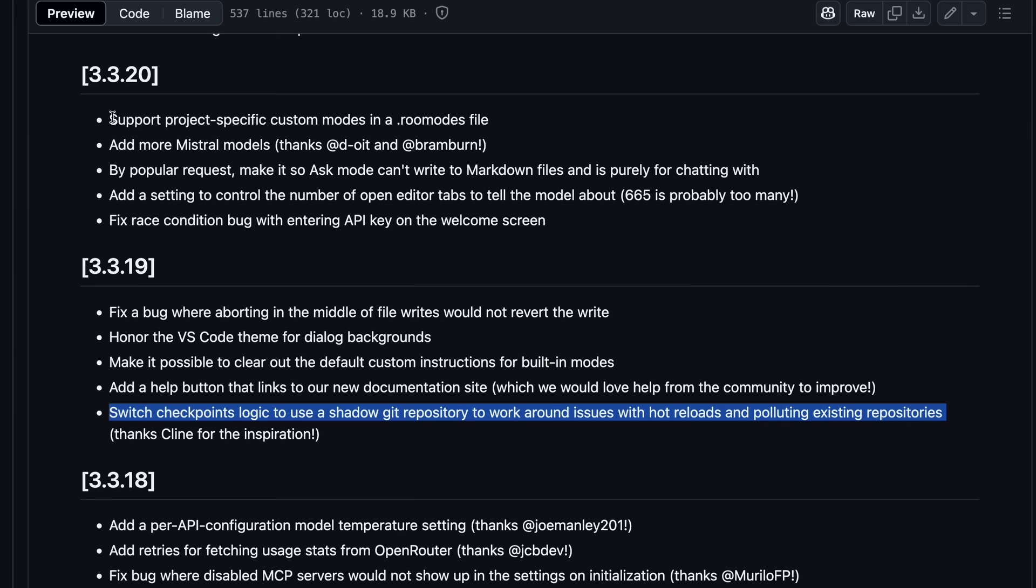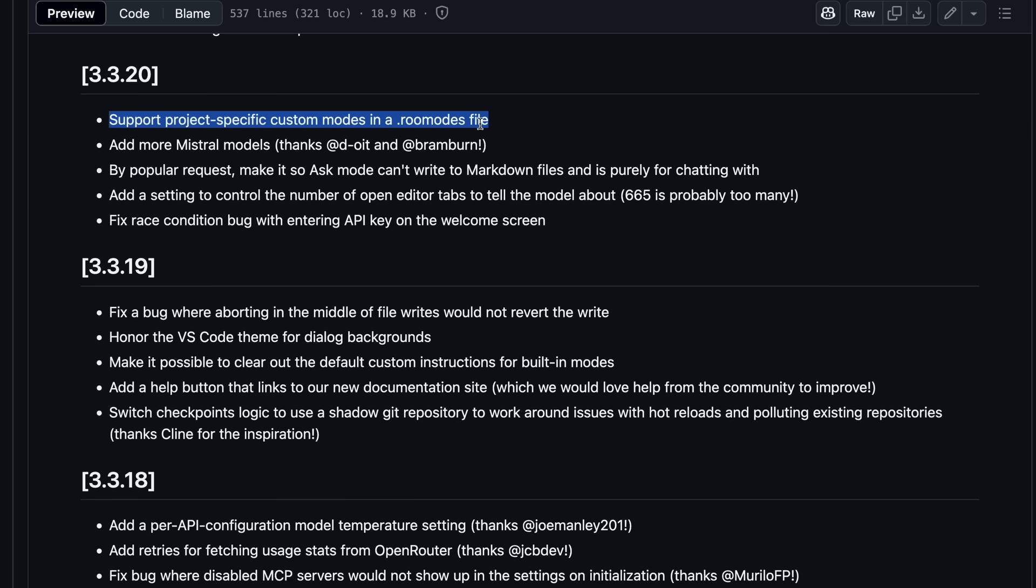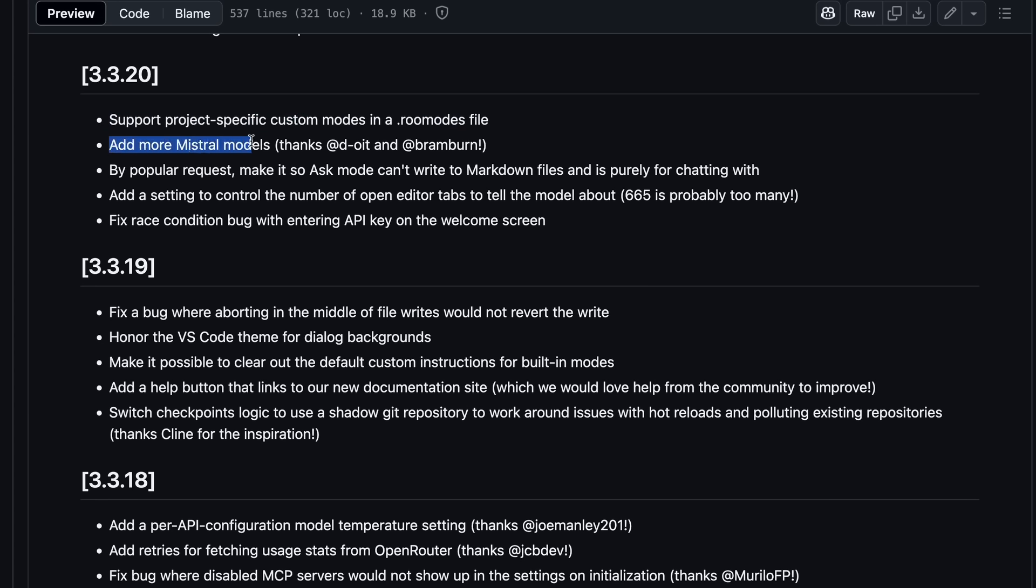One more thing that we now have is support for project-specific custom modes in a Rue modes file, which is also great, because sometimes I just create a bunch of modes for some very temporary stuff that is only required in one repo. This is super great to manage all the modes via a simple file, and you can also now share it with others this way as well. It also has more Mistral models apart from Code Estral, which is also good.